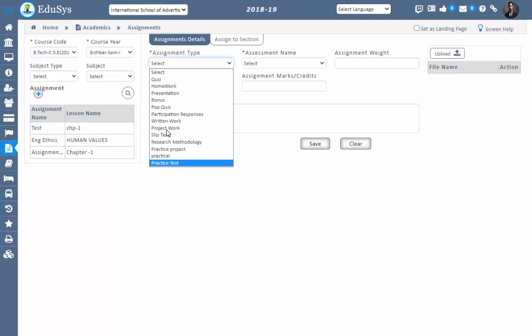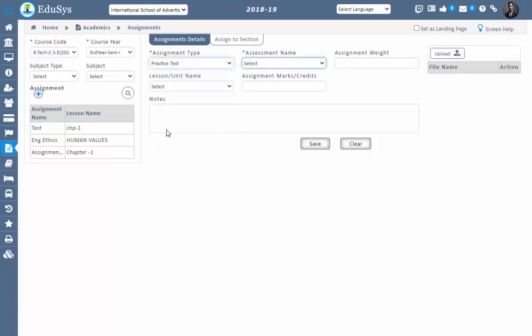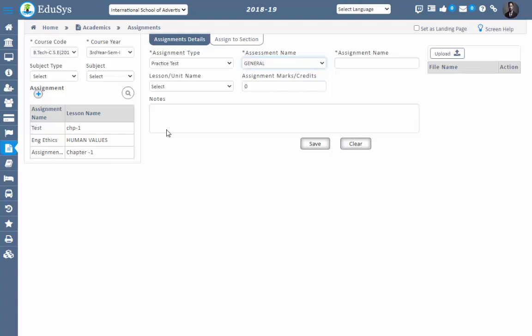You can now see the assignment which was added. In that screen you can see the particular assignment type — select that assignment type and select the assignment name.